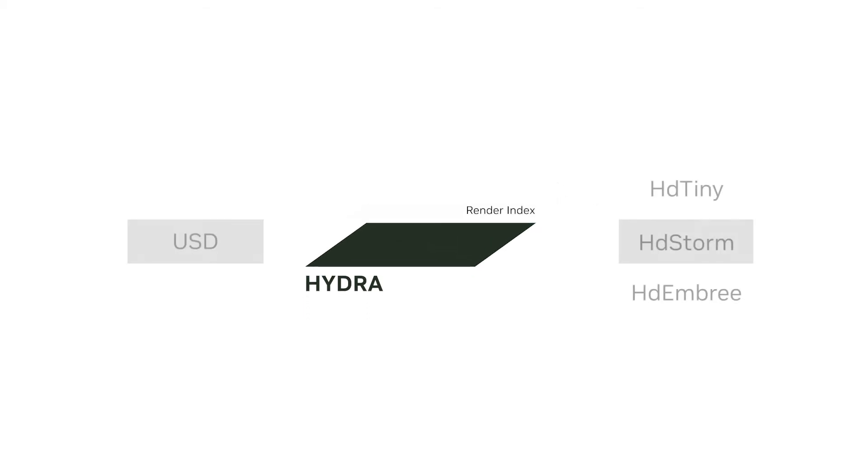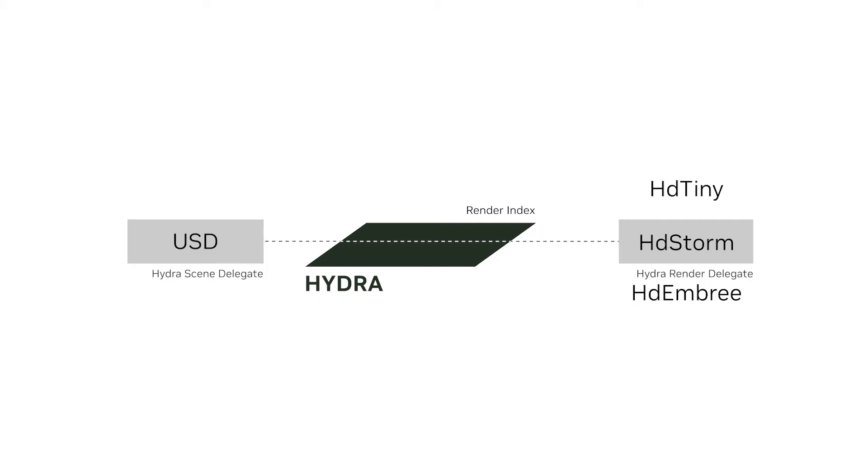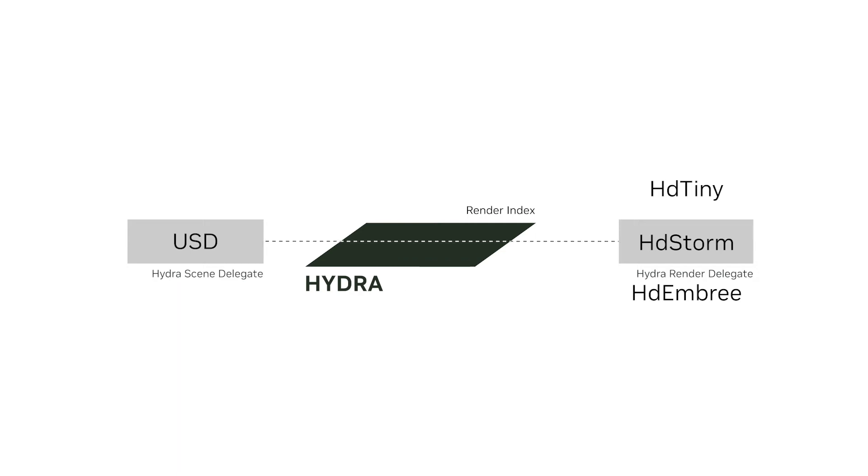This approach decouples the scene data from the rendering backend, allowing for flexibility and extensibility. Hydra supports various RenderDelegate plugins, enabling developers to create custom rendering backends or extend existing ones.